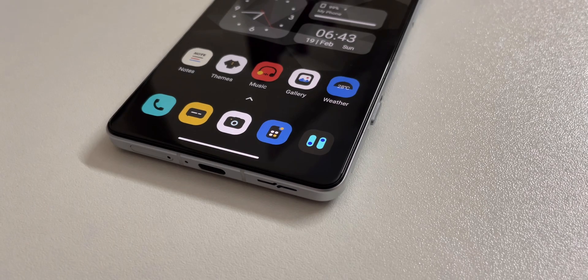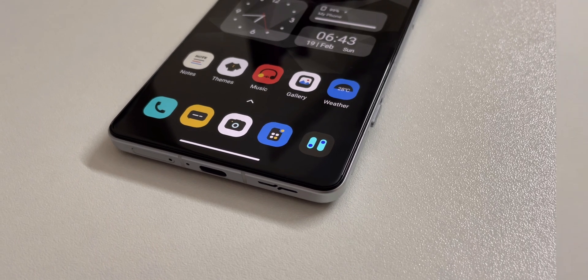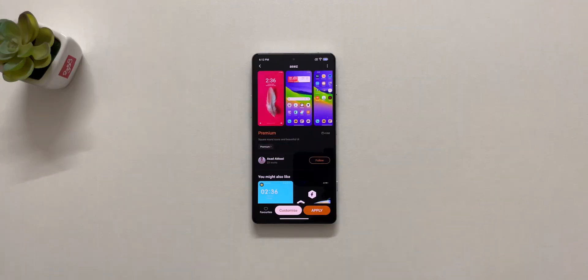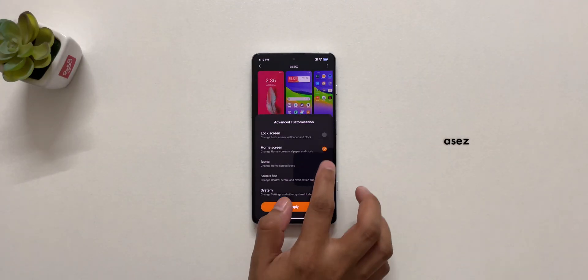For these icons, I applied only icons from Asage theme.